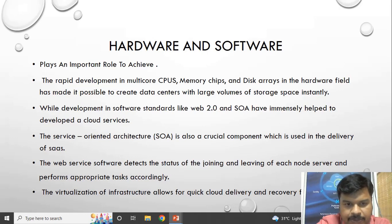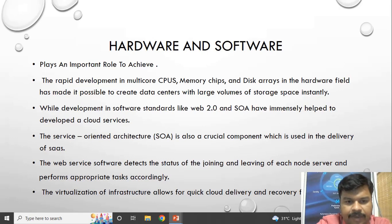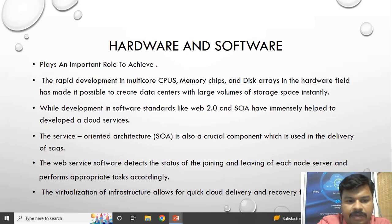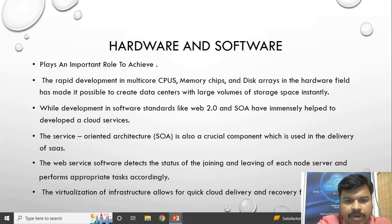With the latest hardware technologies it has become possible to create data centers with large volumes of storage space instantly. On the software side, we have service-oriented architecture which is used for the delivery of software as a service. Web service software detects the status of joining and leaving of each node server and performs appropriate tasks accordingly. Virtualization is the main element in cloud, used for quick delivery and recovery from disasters.